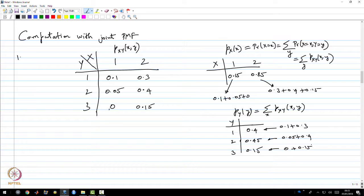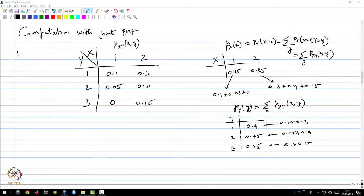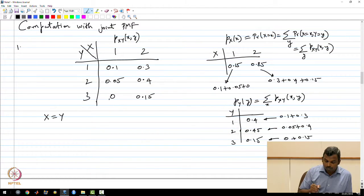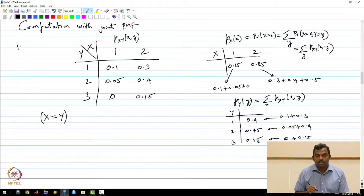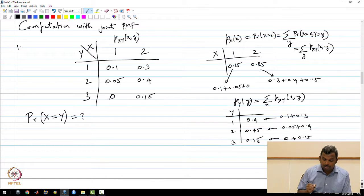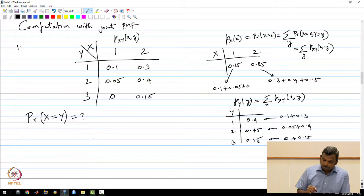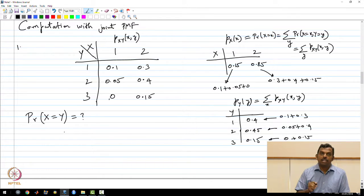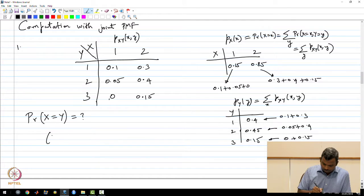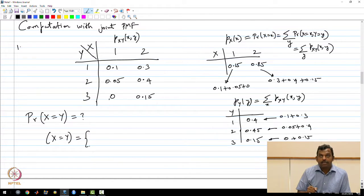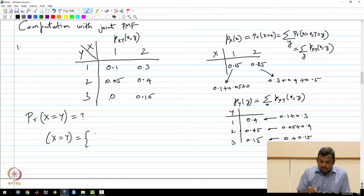The next interesting calculations Professor Arvind does involve asking questions about events based on the joint PMF and computing their probabilities. The first event I want to do is X equals Y. When given a problem like this with multiple random variables, the first thing to do is describe the event very clearly. In this situation, X can take values 1 or 2 and Y can take values 1, 2, or 3. So for X to equal Y, the pair (X,Y) should either be (1,1) or (2,2).